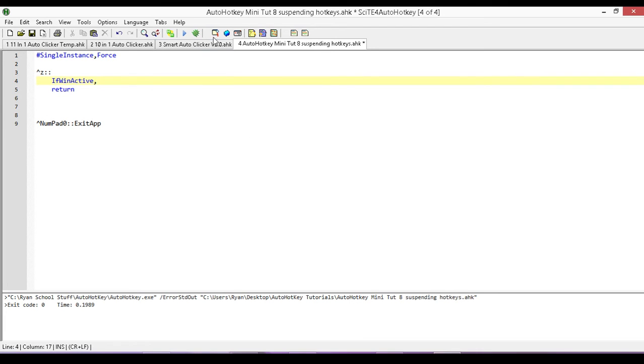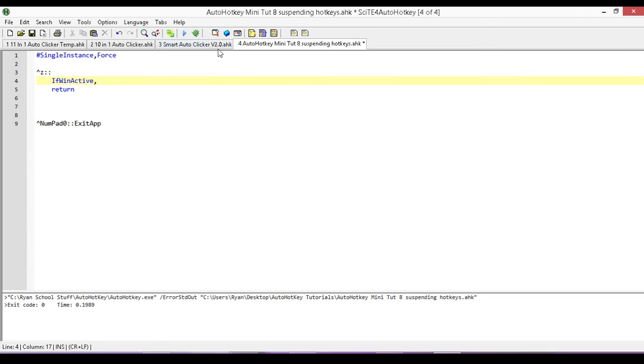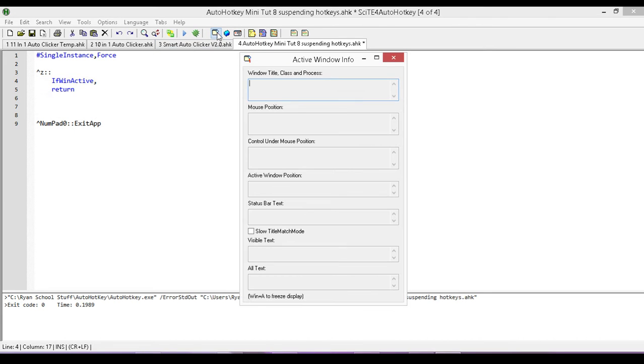So the way we do that is, if you're using this script editor, it's right up here. If you don't have this script editor, go to where you installed AutoHotKey on your computer, and inside of that folder you'll see something called AU3 Spy Tool or something like that, and it'll have an icon that looks like this. Open up that and you'll get this.